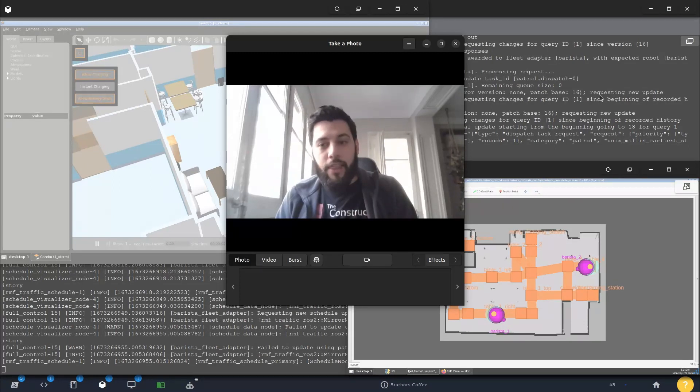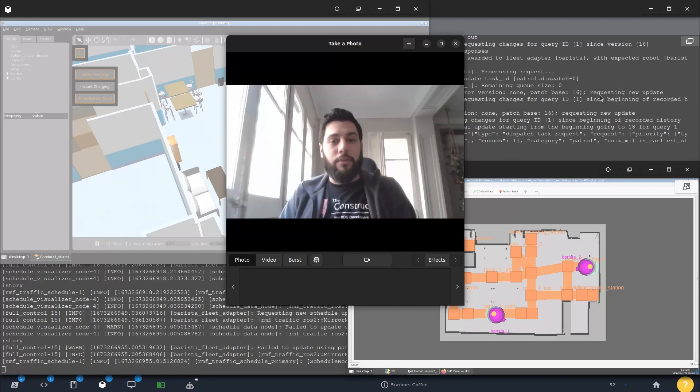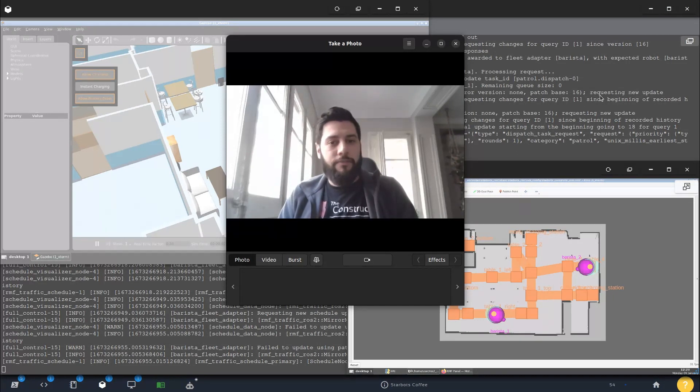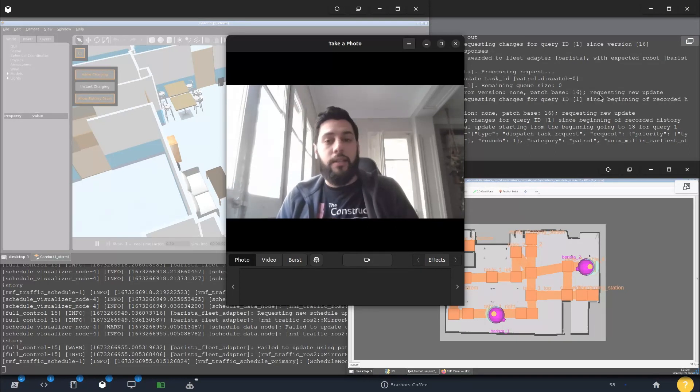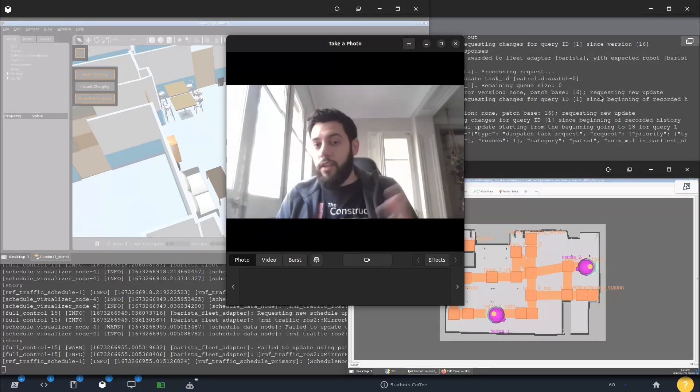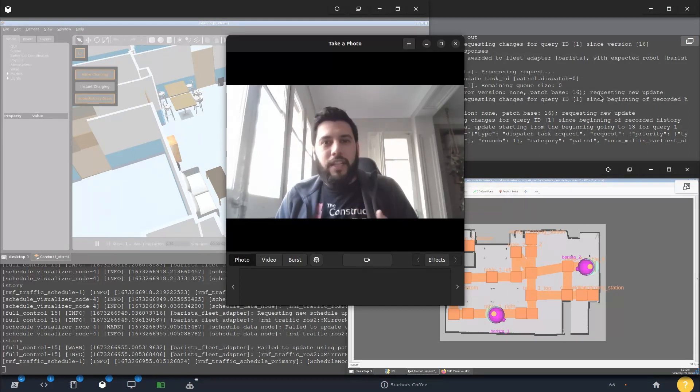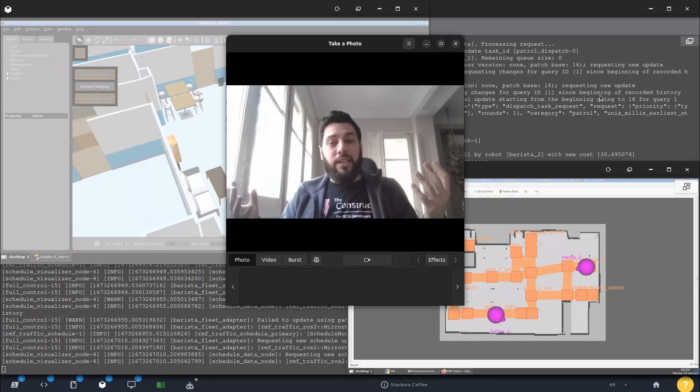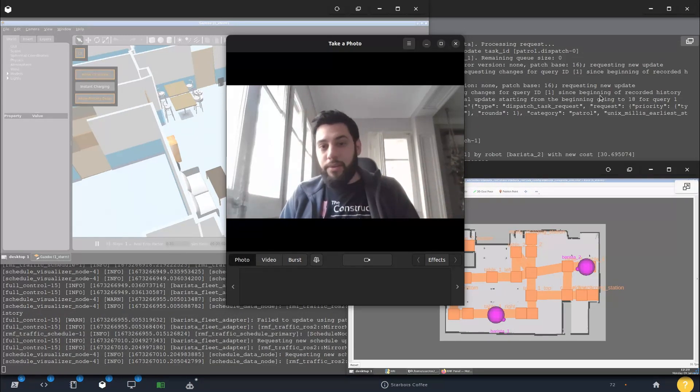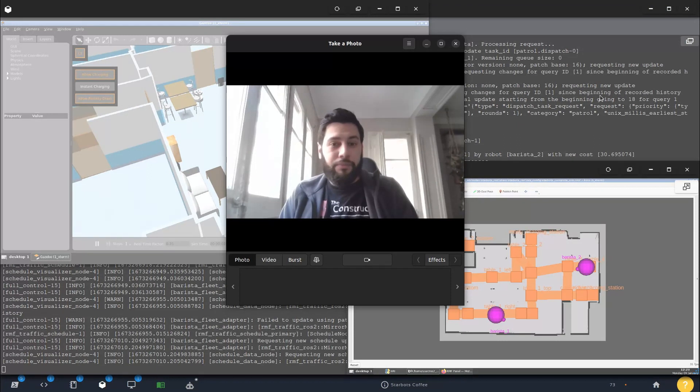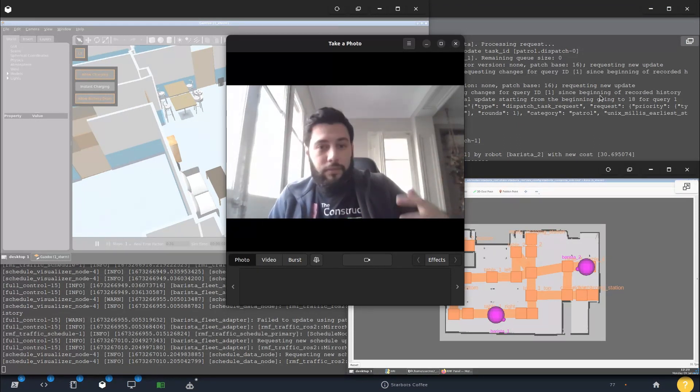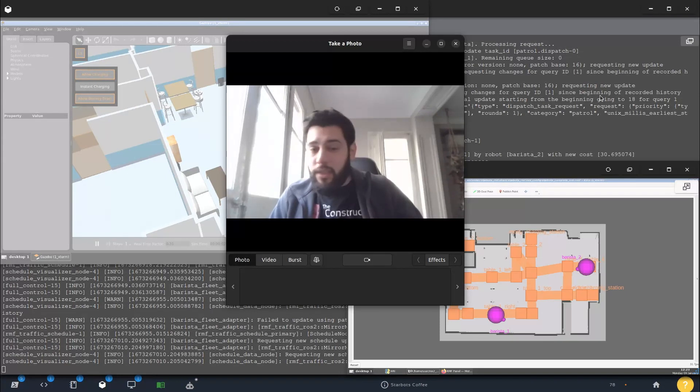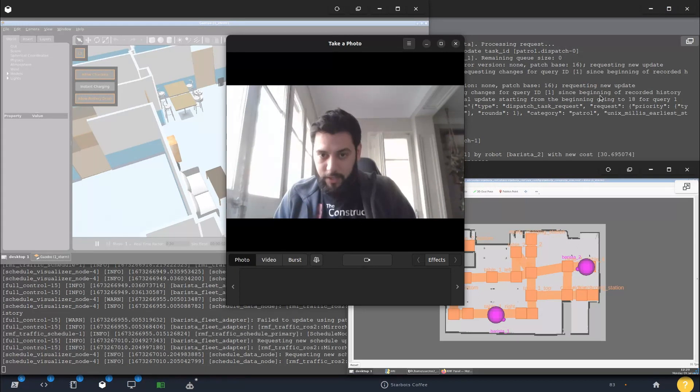They've developed this new fleet management system called OpenRMF in which you can control basically fleets of robots. This is made in order to facilitate the operations of a place where you have tons of robots, where you have 50 robots that are in charge of delivering things, 25 in charge of patrolling, things like that.